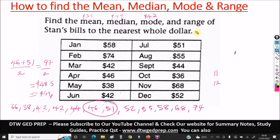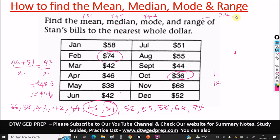For the range, it's also straightforward: the range is the highest value minus the lowest value. From our data set, the highest value is $74 and the lowest value — as we can see from when we arranged the median — is $36. So our range is 74 minus 36, which gives us $38.